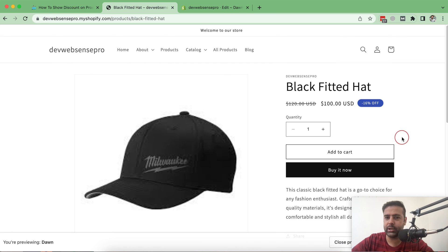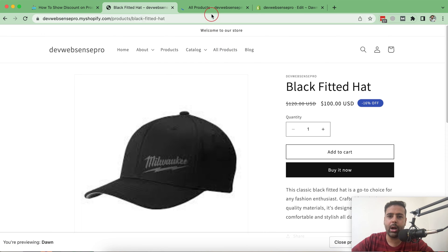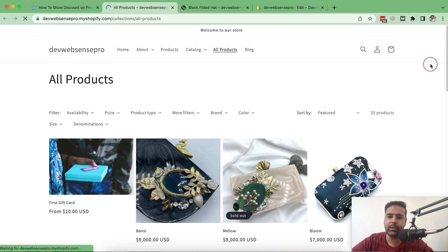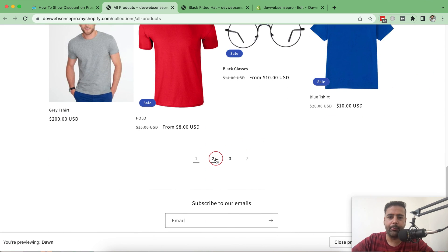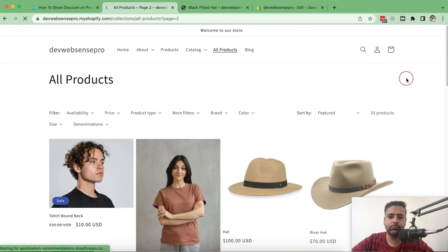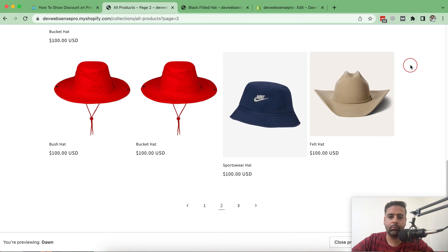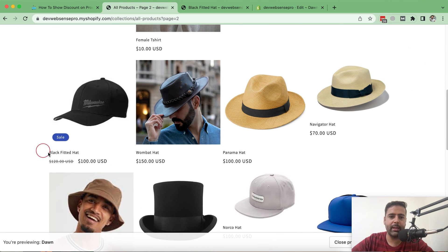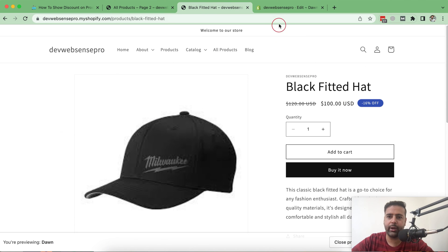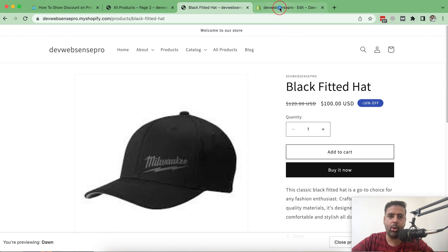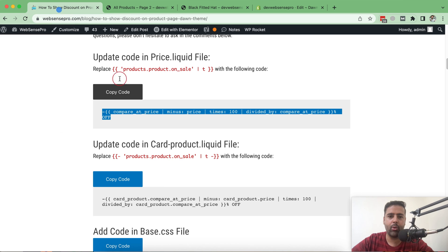Now we'll add the same functionality to our collection page. If I go to the collection page right now, this product just shows a sale badge and not the percentage discount we're offering.